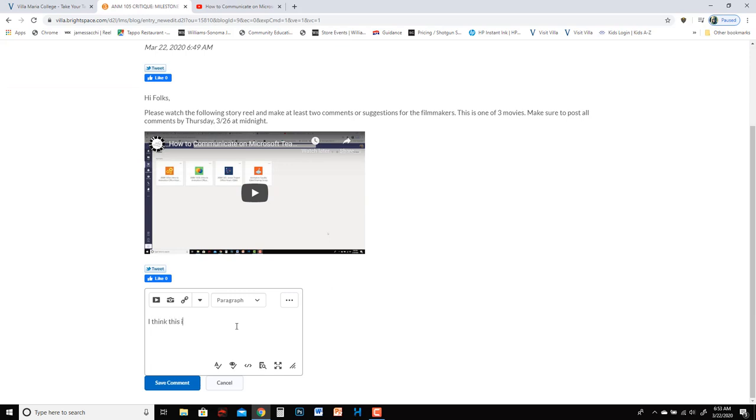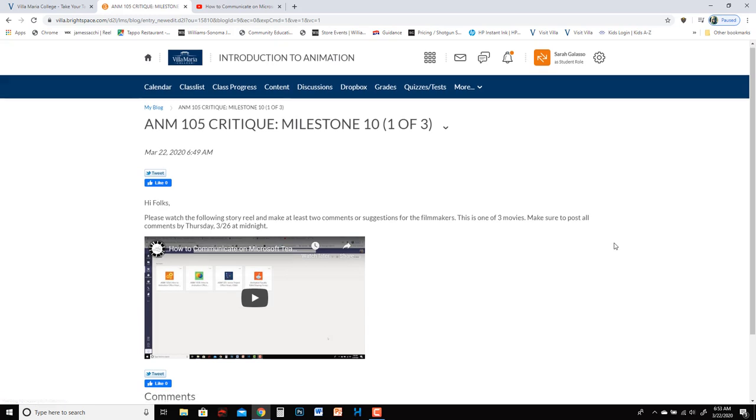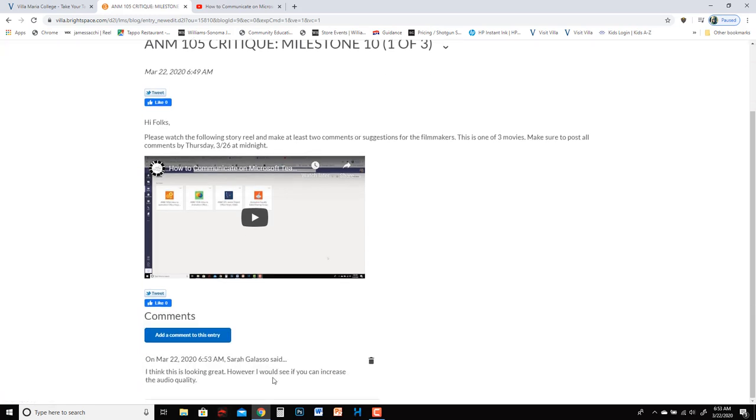This is looking great. However, I would see if you can increase the audio quality. And then as soon as they hit save their comment will show up underneath and then anyone else can add another comment.